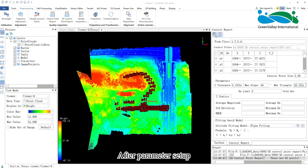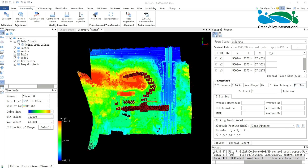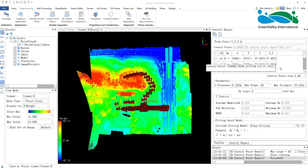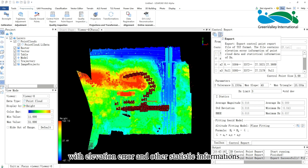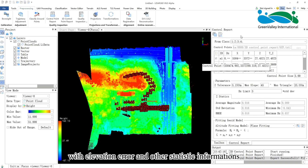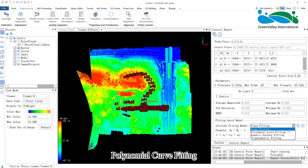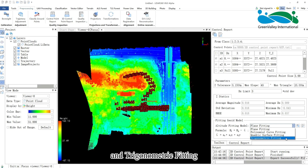After parameter setup, click Calculate to compute elevation errors. Here you can view the calculation results. The result format is TXT, with elevation error and other statistic information. Based on the calculation result, the elevation check also provides four transformation options for fitting geoid models: plane fitting, polynomial curve fitting, quadric surface fitting, and trigonometric fitting.